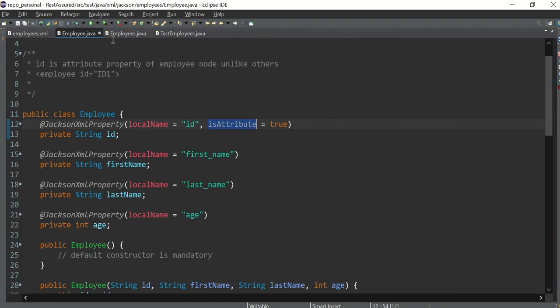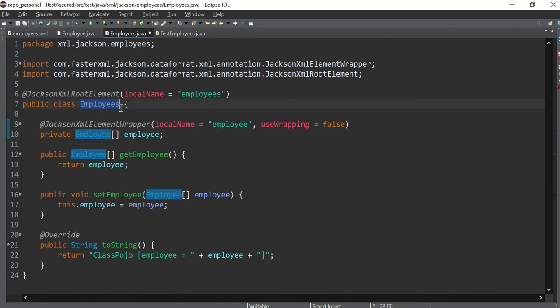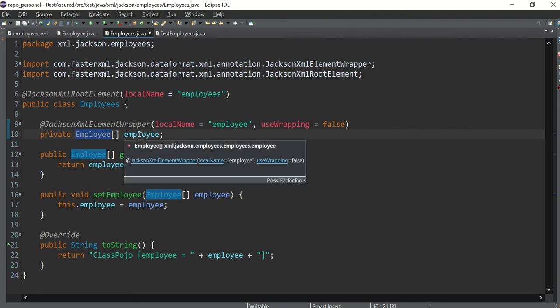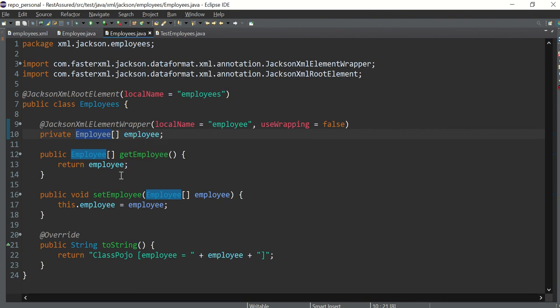So what I have created: this is the base class employees with an S at the end, and here I have created an employee array, array of employees, because there are a list of employees in our XML so we have created an array here. And these are the getter and setter, so this is a simple pojo class.